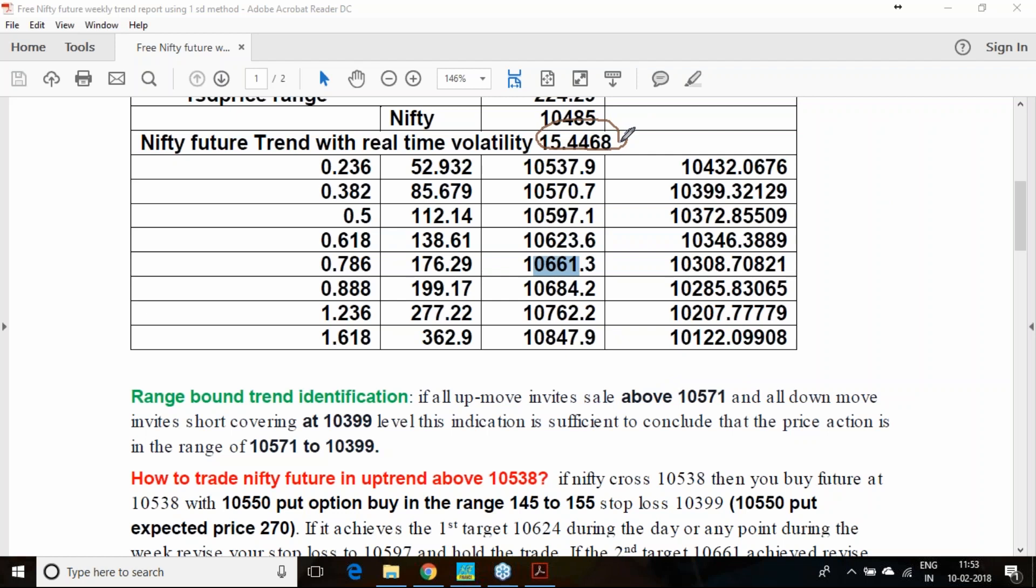Now volatility is pretty high and this is going to decay. Currently you are at 10,485. You are expecting 10,100 downside or 10,850 in the upside. So nothing wrong if you can sell one 10,800 call option.